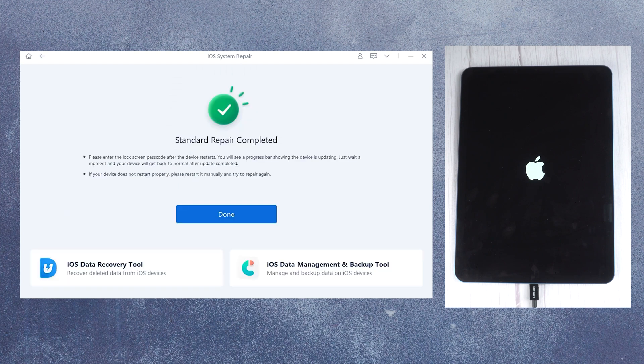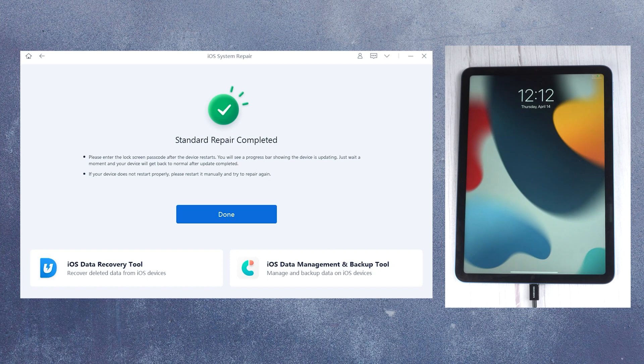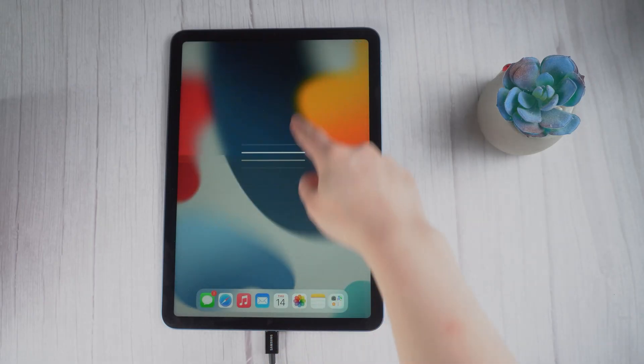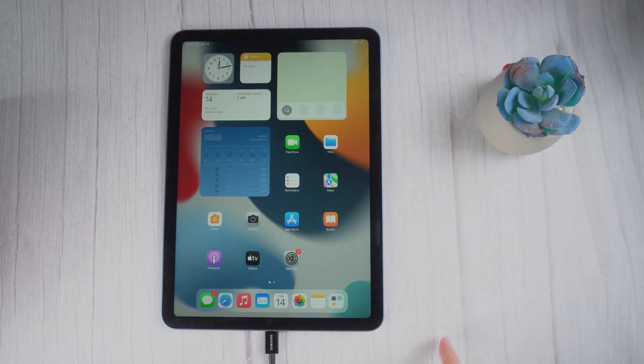Well done, it says the standard repair completed. Soon your iPad will be back to normal once finished restarting.